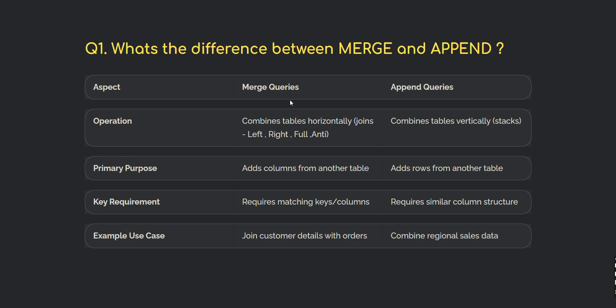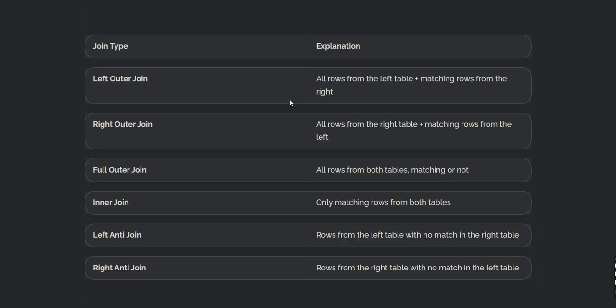What are the join types in Power BI? Left outer join returns all rows from the left table and matching rows from the right. Right outer join returns all rows from the right table and only matching rows from the left. Full outer join returns all rows from both tables whether matching or not. Inner join returns only matching records from both tables.